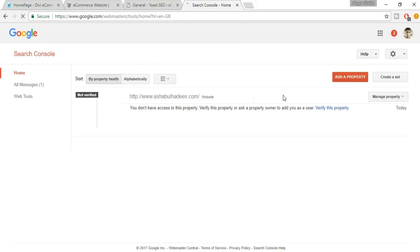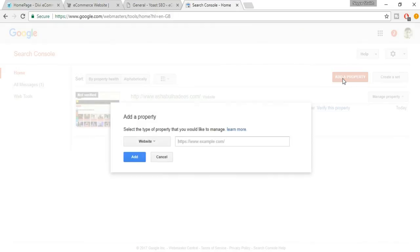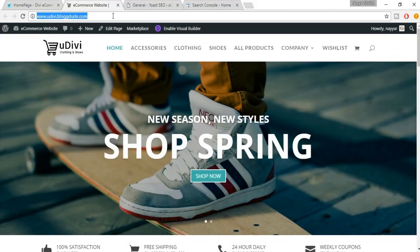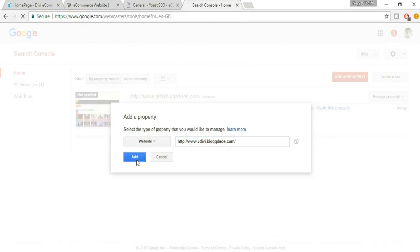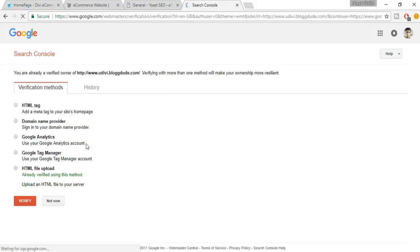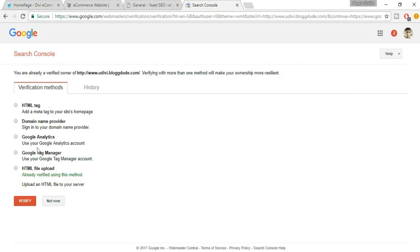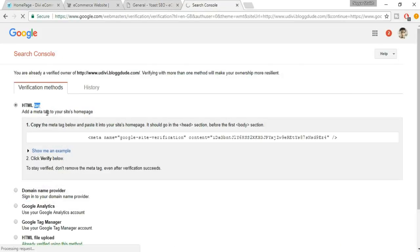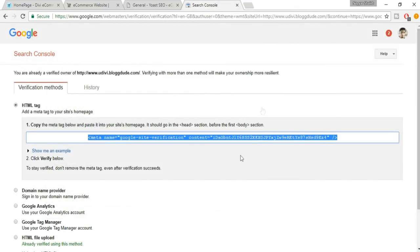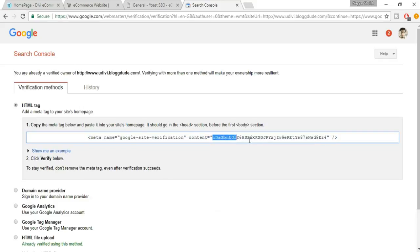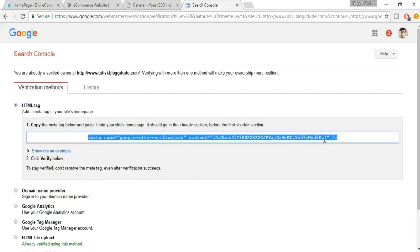Your website won't appear yet since we haven't added it. Click on Add a Property, copy your website link, paste it, and click Add. You'll see different verification options — click on the first one, HTML Tag, which is the easiest.